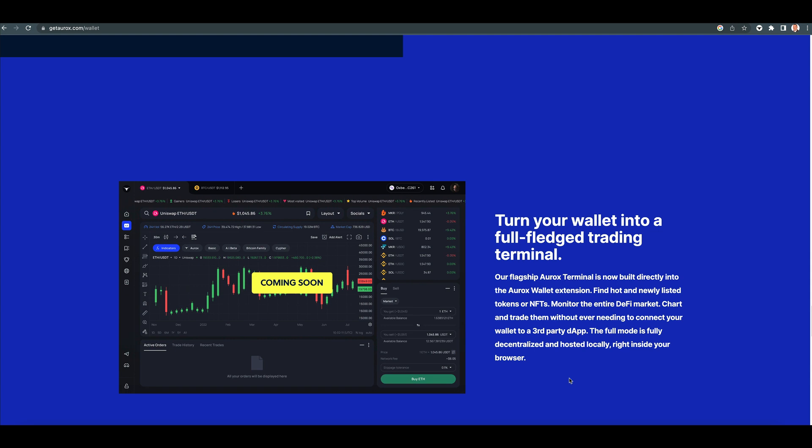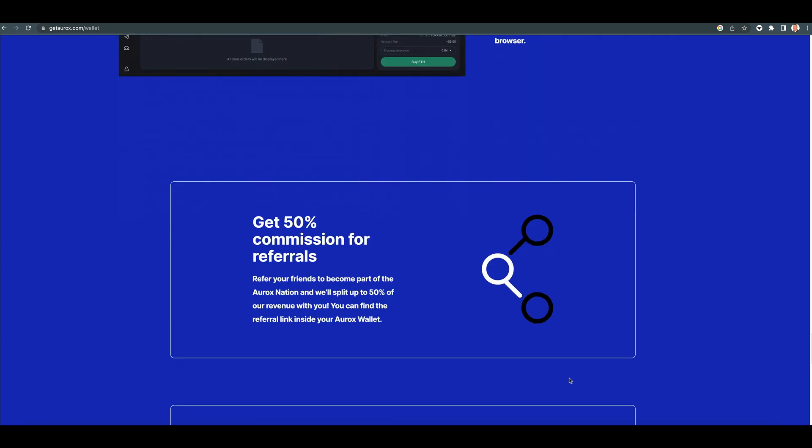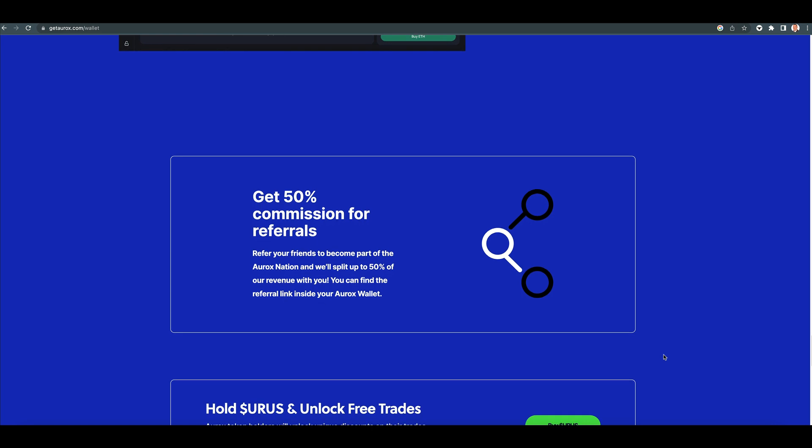The full mode is fully decentralized and hosted locally right inside your browser. This is a really cool one.